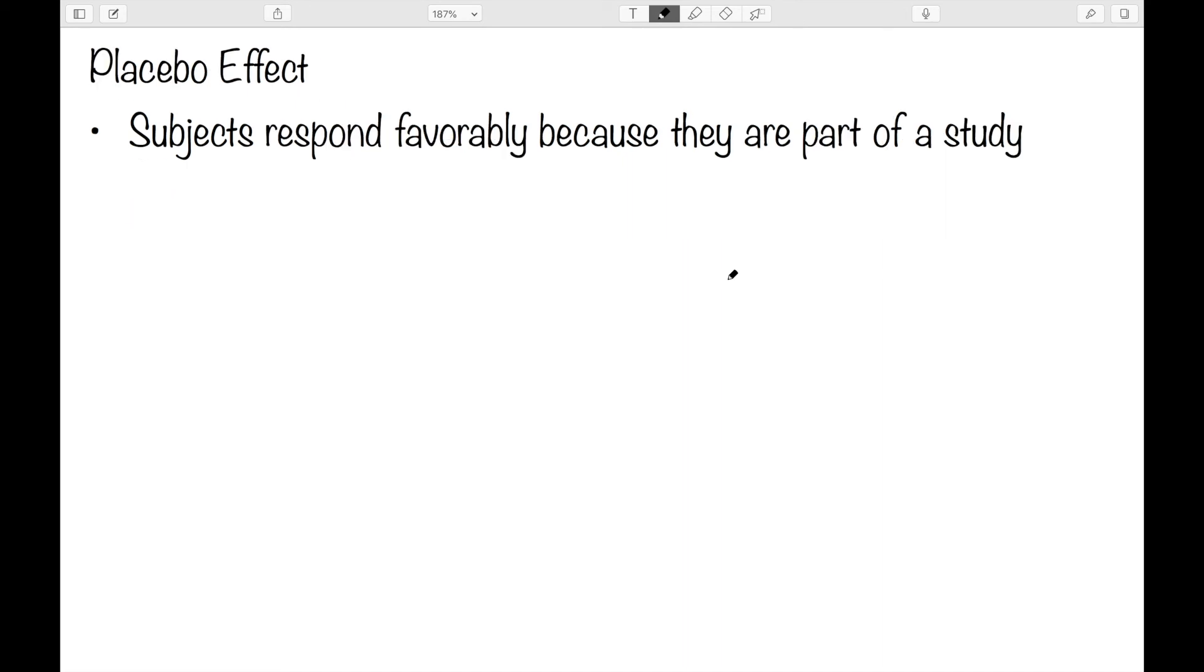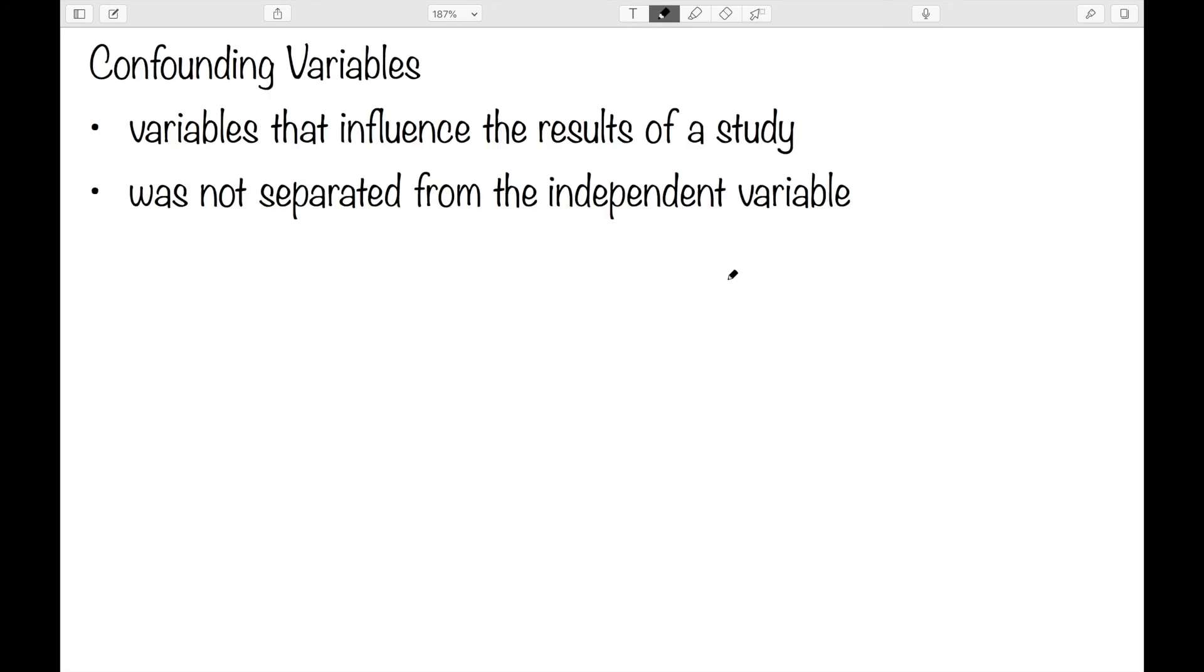We also have the placebo effect. This is when subjects actually respond favorably because they know they are a part of a study, even if they're not receiving treatment. We see this a lot in things like drug trials. Even if we have a patient that is not receiving the actual drug and is instead receiving the placebo, the sugar pill, they know they're a part of a study and so their body will start responding favorably.